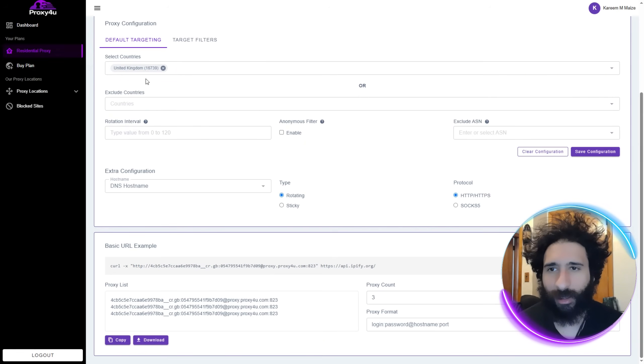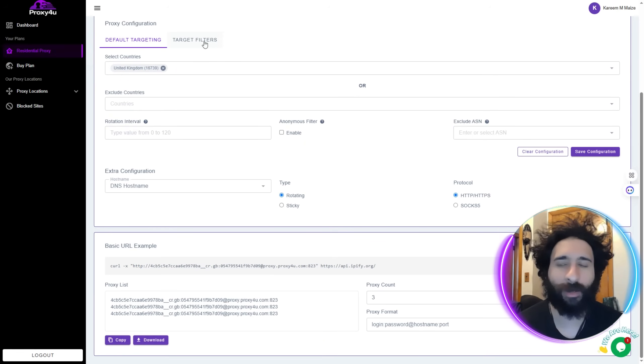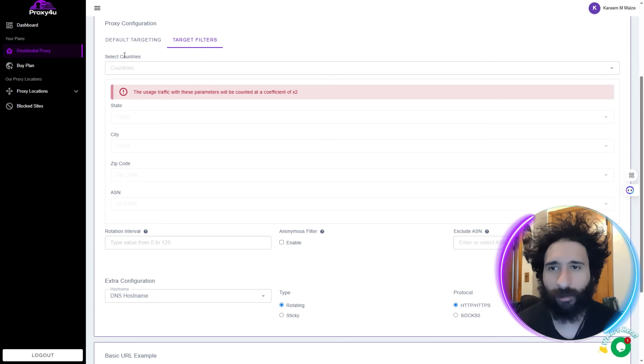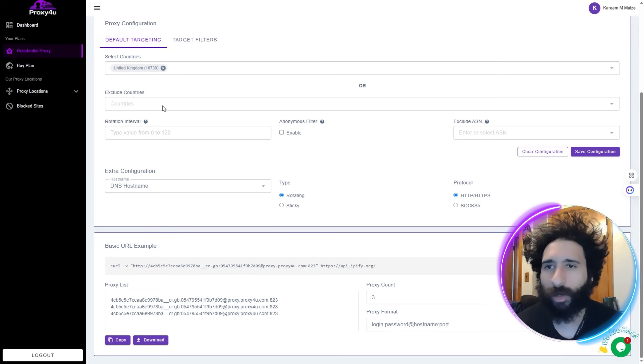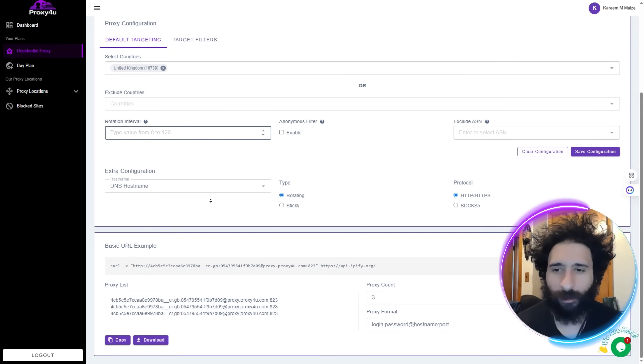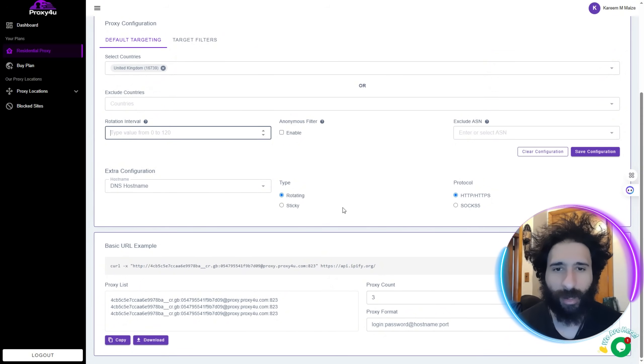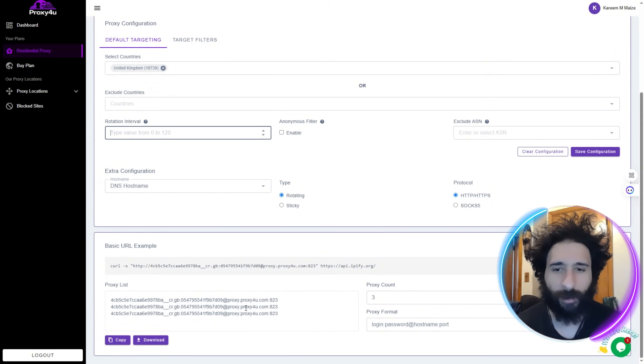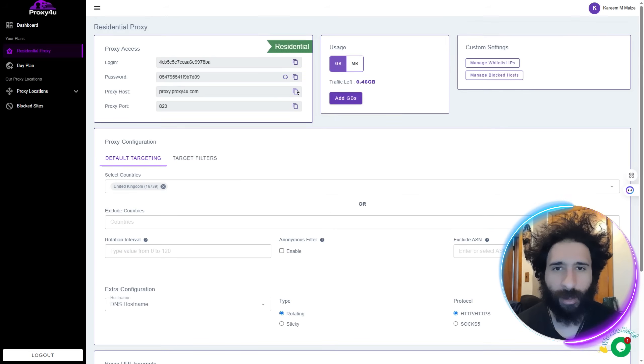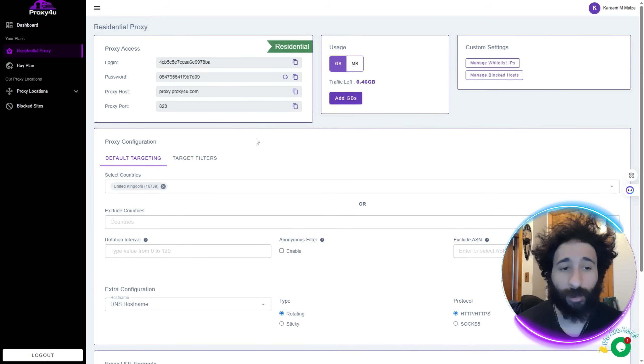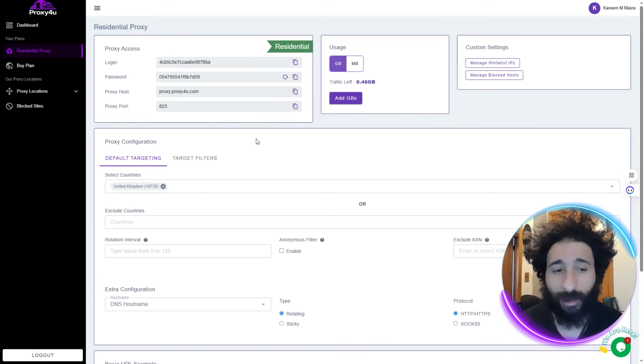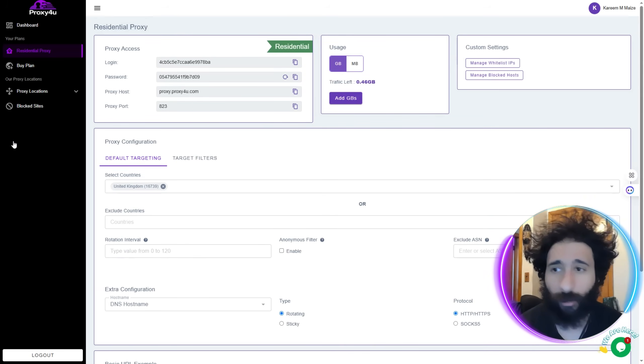That's how easy it is. I got my UK here. We can even set some target filters if we want but we have the default targeting right here. Proxy count and all this stuff. You can grab the information from here or you can grab all this stuff up top. Let's see how it works with Multi-login, shall we?